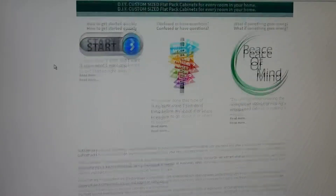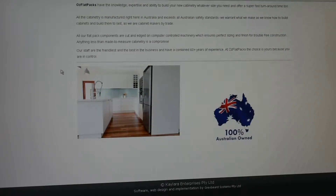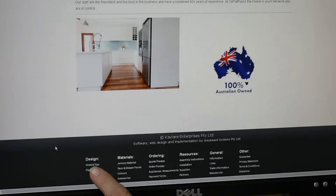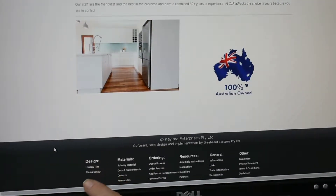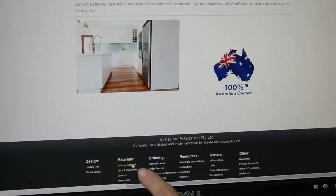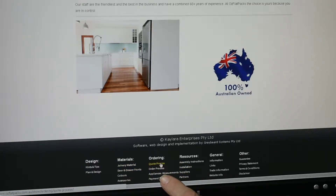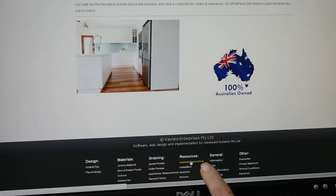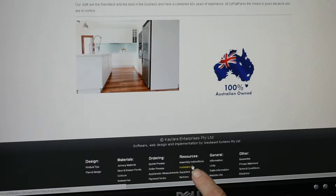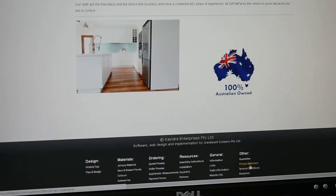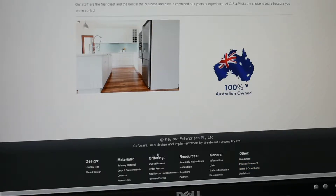Further down the bottom of the website, you've got different information — for example, on design you've got hints and tips, different sorts of materials that we use, the ordering processes, different resources that we have available, and general information.